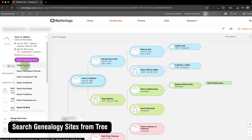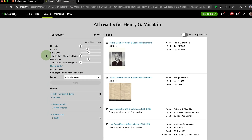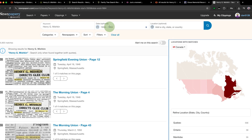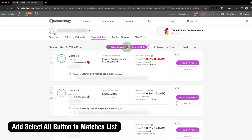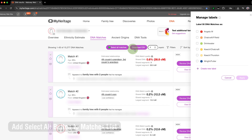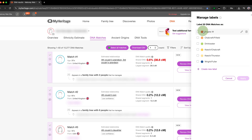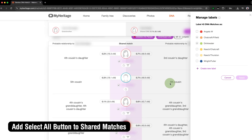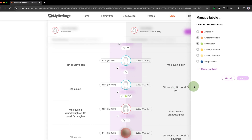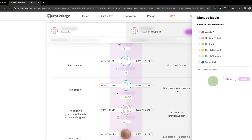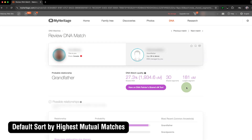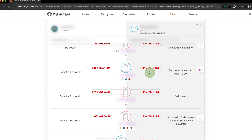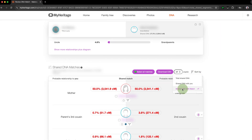Search Genealogy Sites from Tree gives you a new button when viewing MyHeritage Family Trees that when hovered allows you to automatically run a search for the person you're viewing on multiple genealogy websites, making cross-platform searching much easier. Add Select All Button to Matches List and Add Select All Button to Shared Matches give you Select All functionality for your MyHeritage DNA matches and shared matches lists. Default Sort by Highest Mutual Matches will automatically sort your MyHeritage Shared Matches by people most closely related to the match, helping identify matches useful for triangulation at a glance.